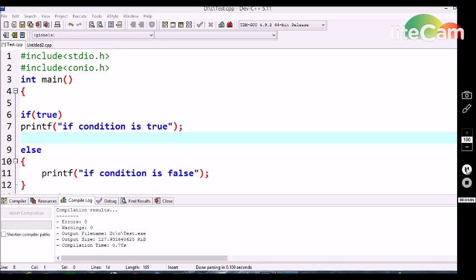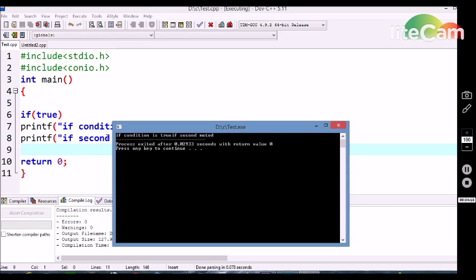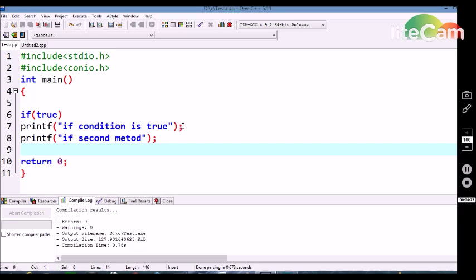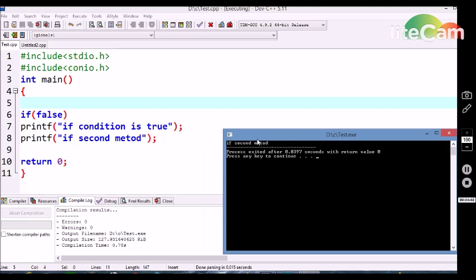Let's see an example. Here I am using two printf statements followed by the if condition, but without any curly braces. We are getting both outputs: 'if condition is true' and 'if second method'. This is because the if statement works only for the first statement; the second statement executes as normal program flow from top to bottom. Now using false in the if condition, we get only 'if second method', confirming that if only affects the first statement without curly braces.